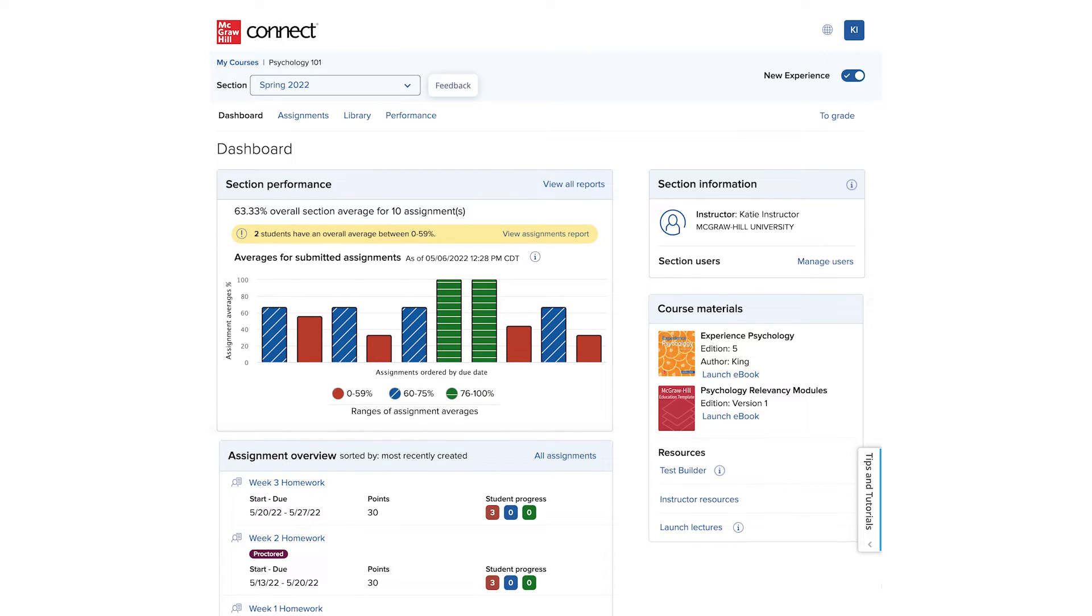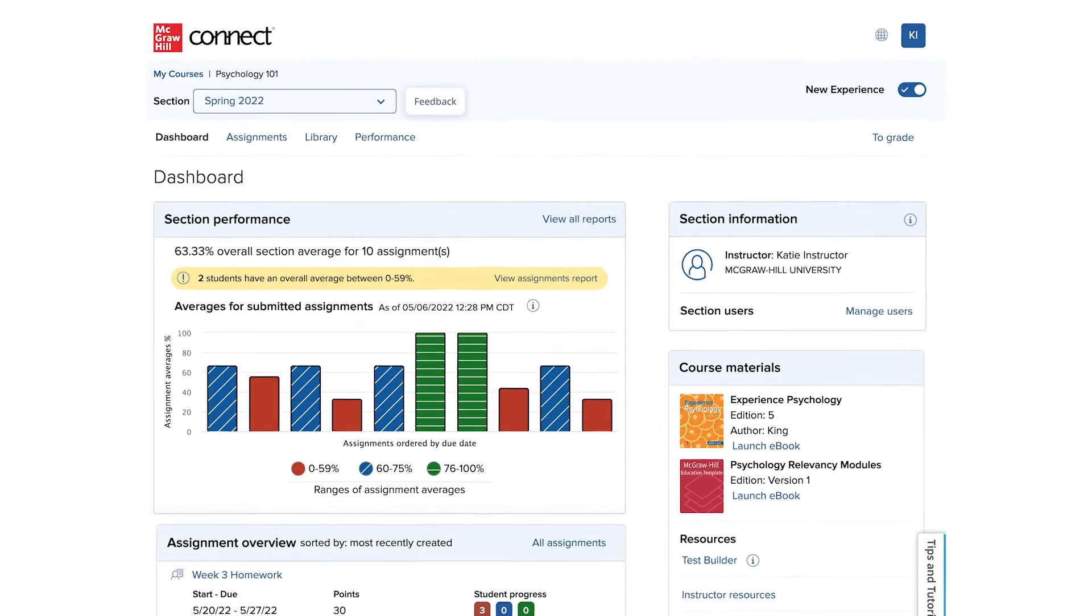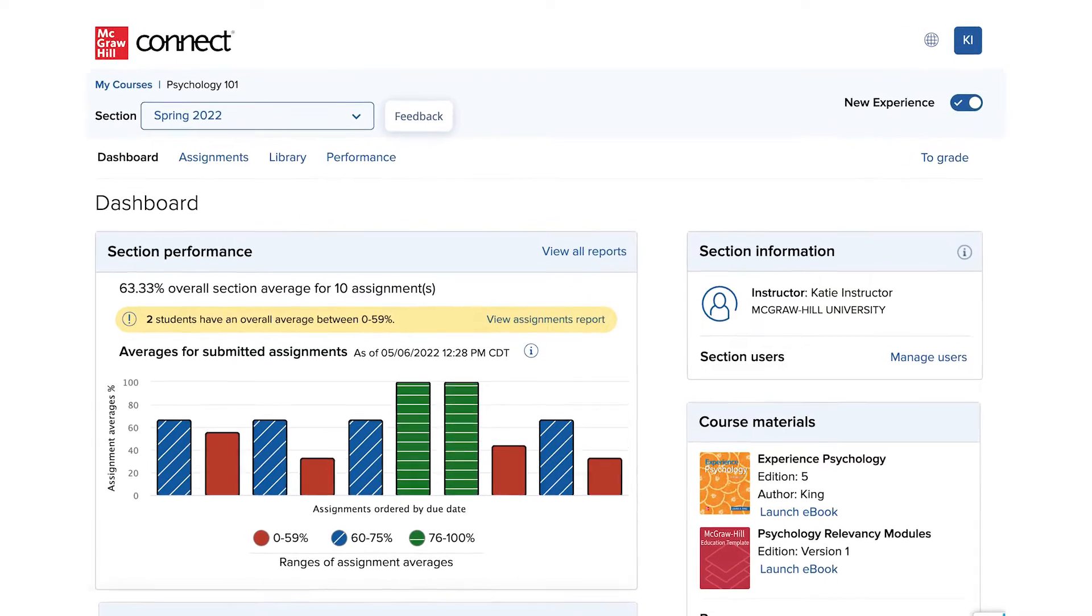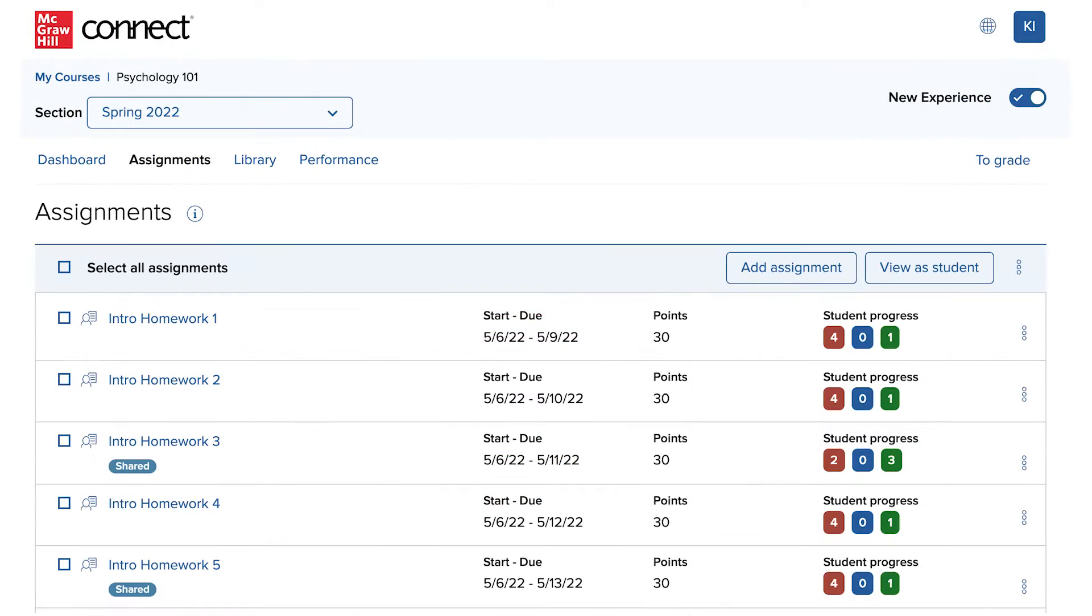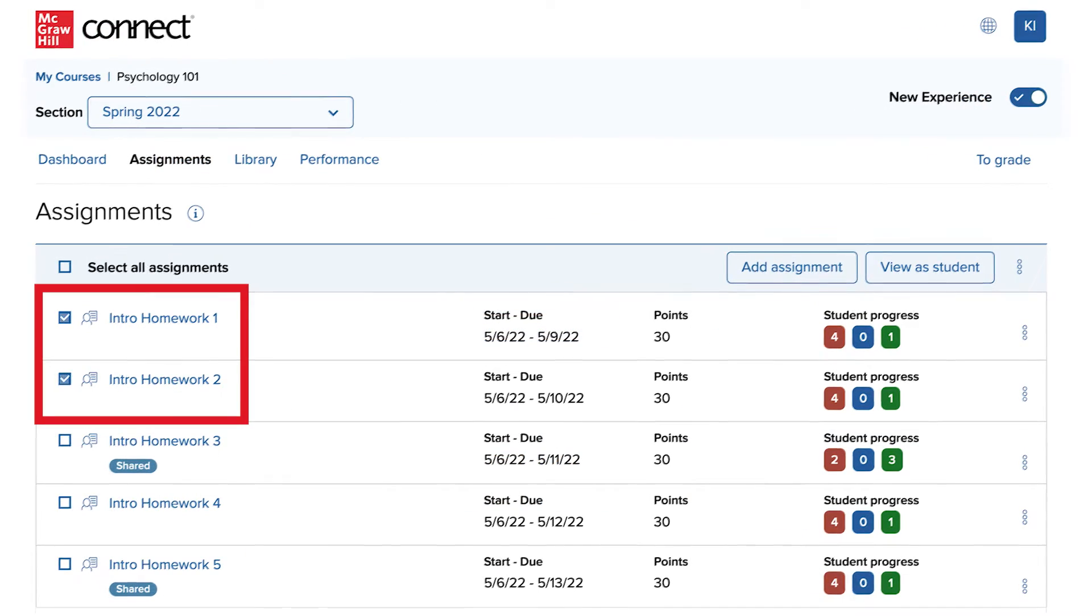In order to set and manage the due dates for the assignments in your course, begin on your section dashboard. Go to the Assignments tab and select the assignments you'd like to update.